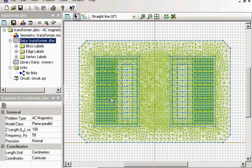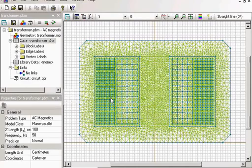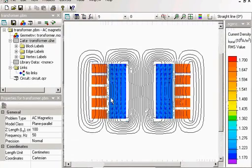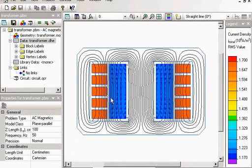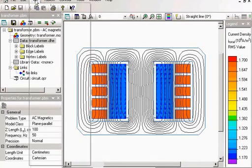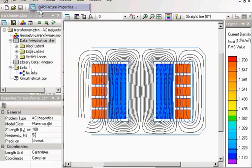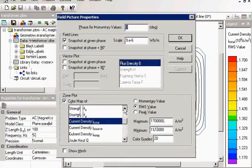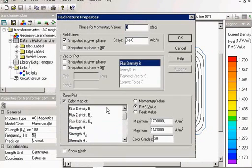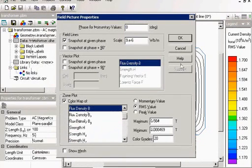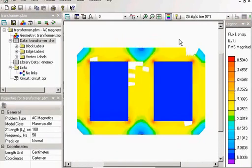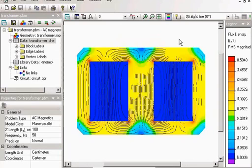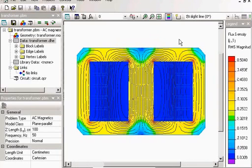Now I can see the results. This is the field distribution, field lines in my transformer. And I can adjust the field picture. For example, the flux density distribution in my transformer.